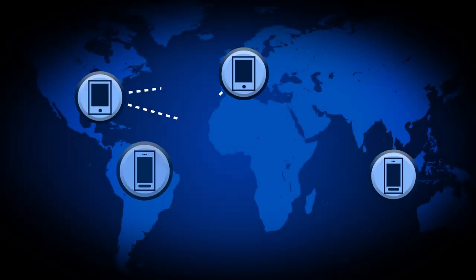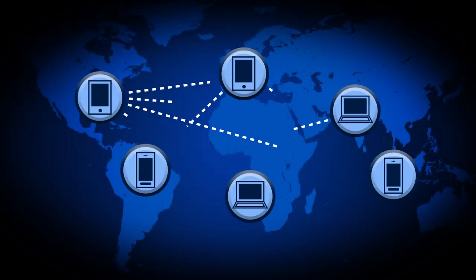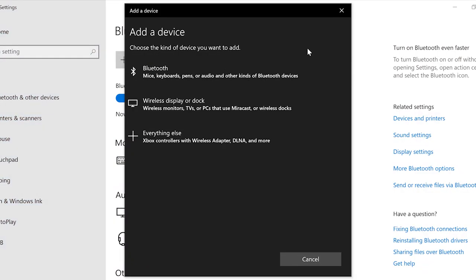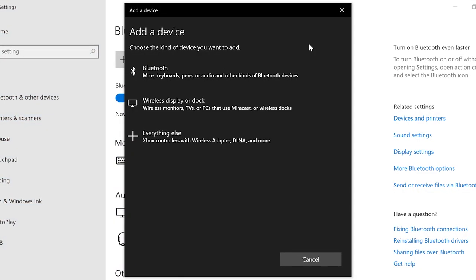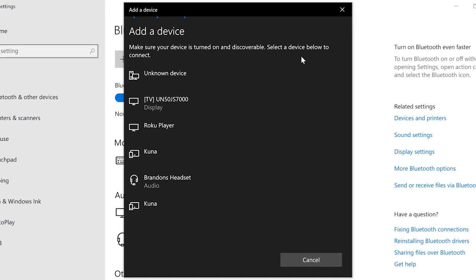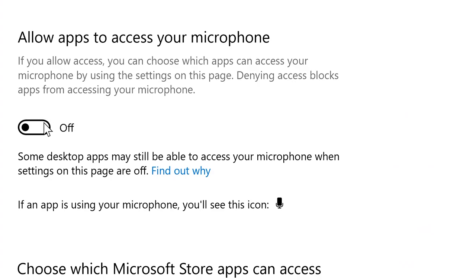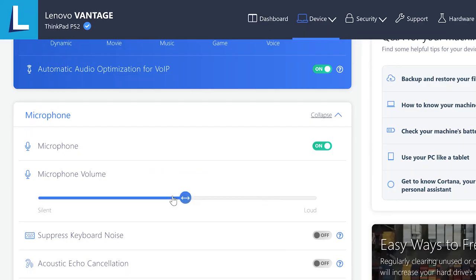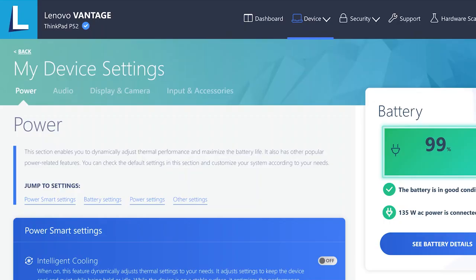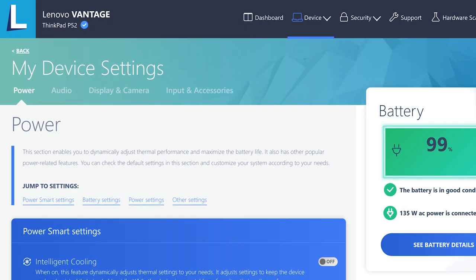As virtual meetings are becoming more common in the workplace, you may be wondering how to enable your microphone for these meetings. In this video, we will show you how to connect a Bluetooth mic or headset to your ThinkPad and how to enable and adjust your microphone in Windows Settings and Lenovo Vantage.